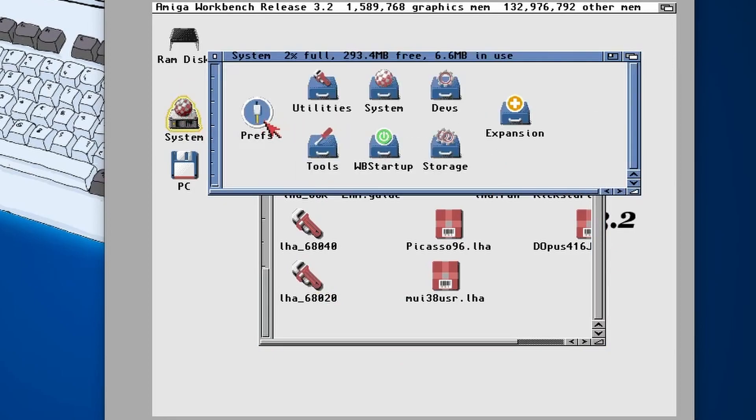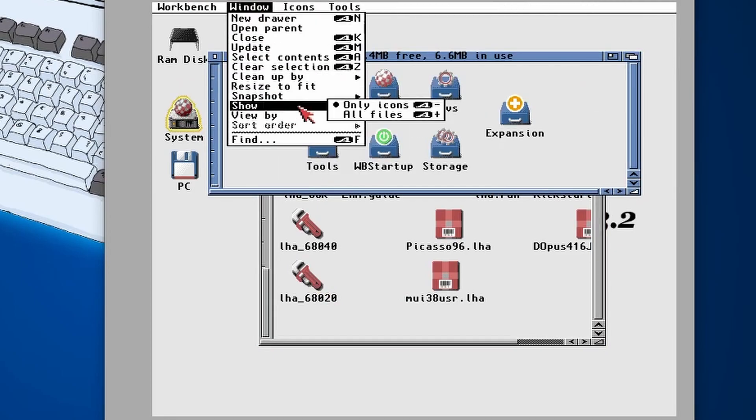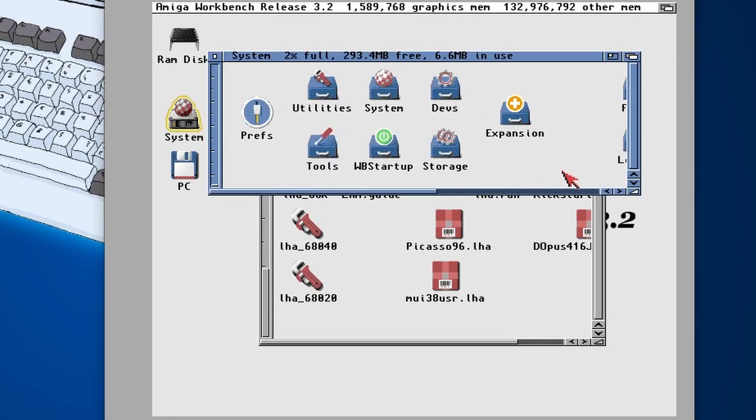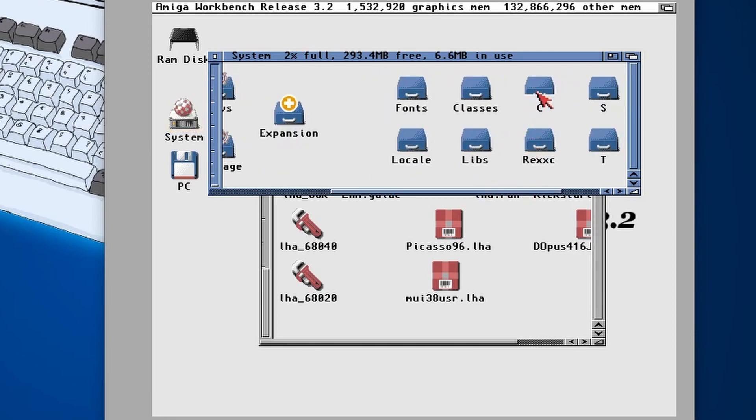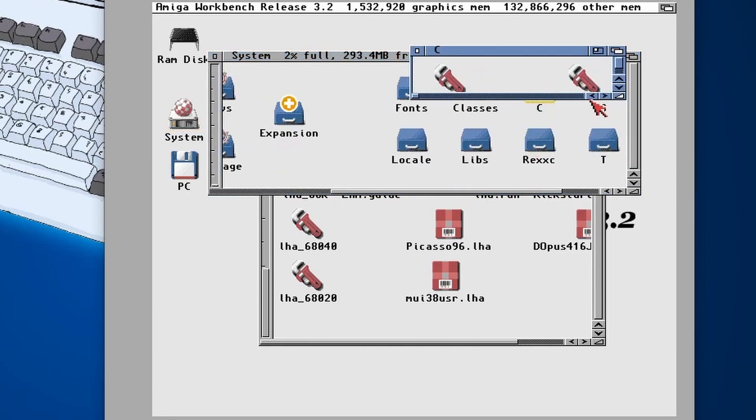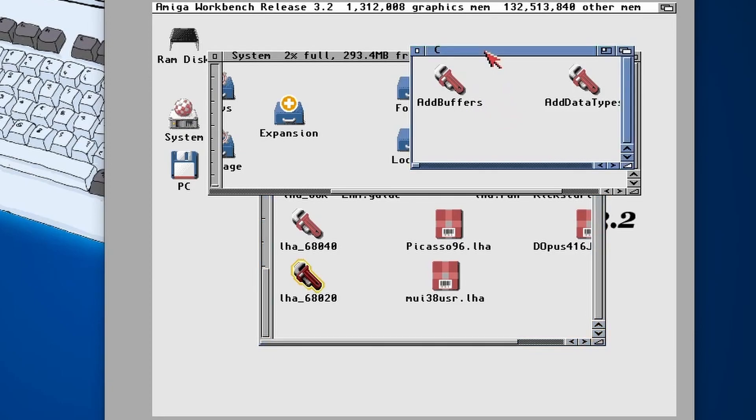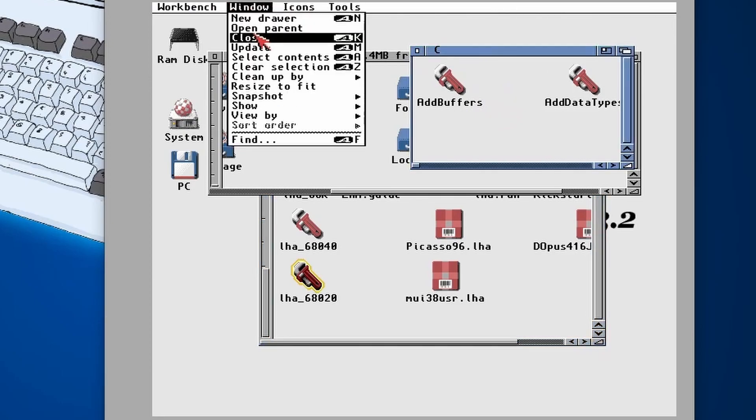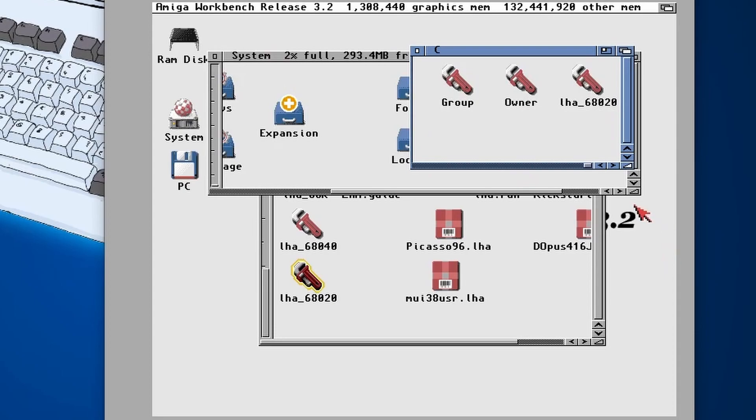Then I'm going to open up my system folder, show all files, scroll to the C folder, then what I'm going to do is drag that LHA into that folder, do an update, scroll all the way over to the right, and there you should see it there.